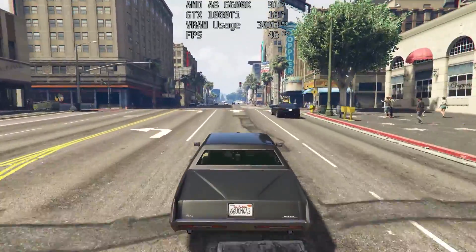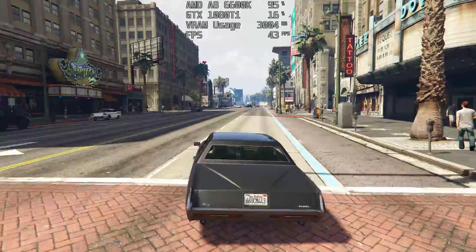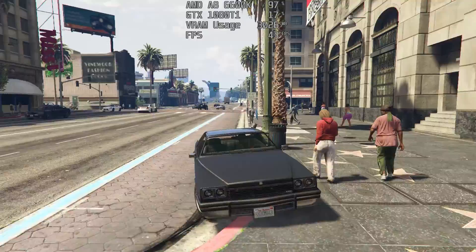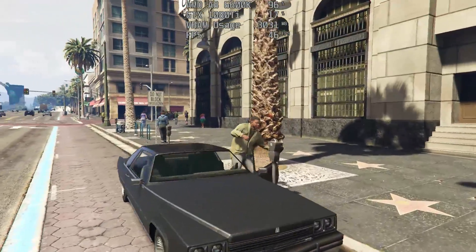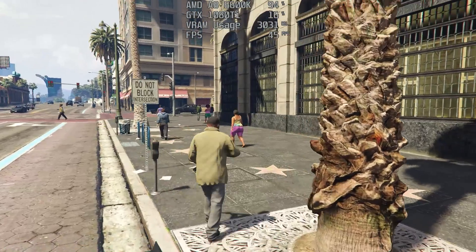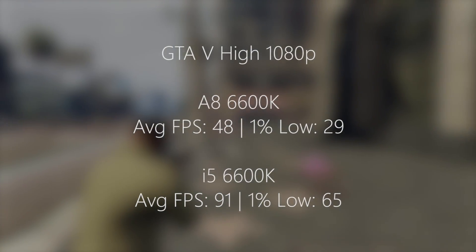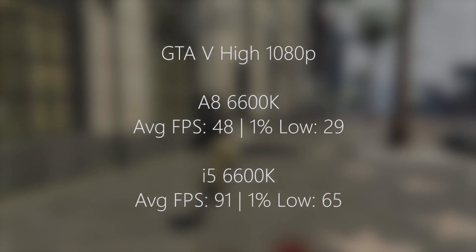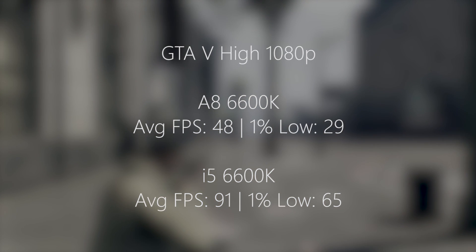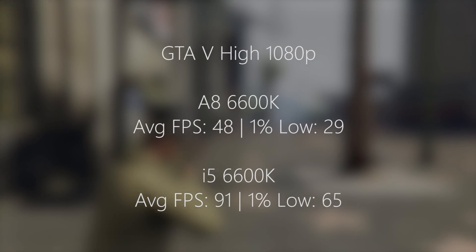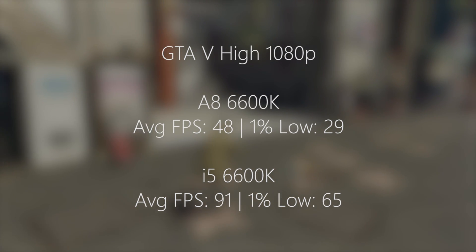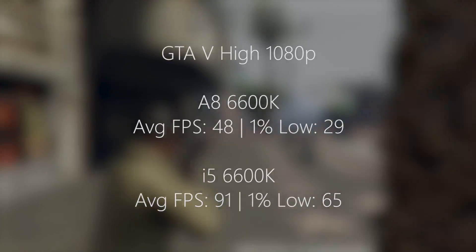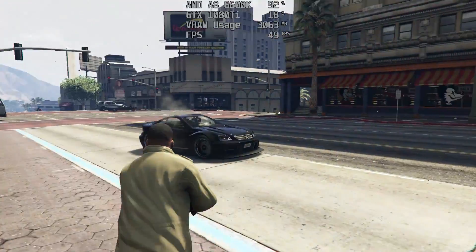In GTA 5 we were seeing 47.6, so let's call it 48 frames per second on average during our trip to downtown Los Santos, with a 1% low of 29 — so it did drop below 30 on occasion, though the experience was okay. Of course in real life you probably won't be pairing it with a 1080 Ti; this is just to get the maximum out of both chips. The i5 hit 91 frames per second on average with a 1% low of 65, so there were far fewer stutters.